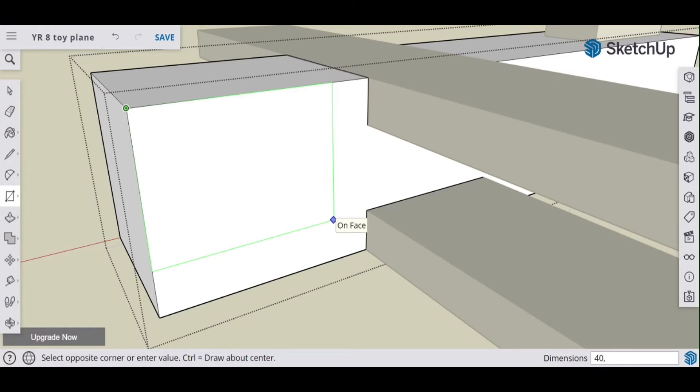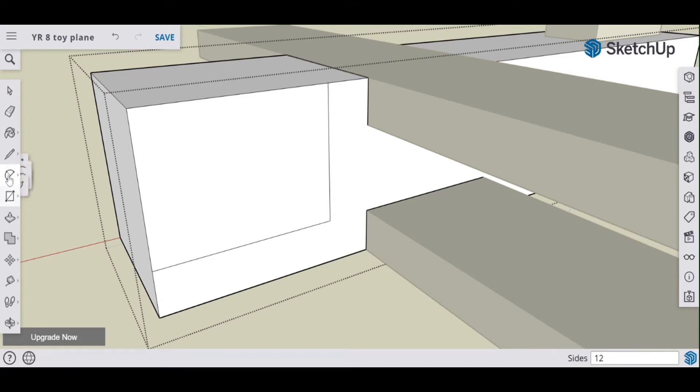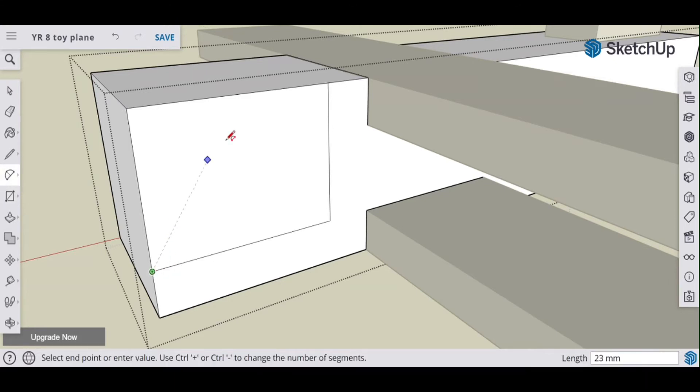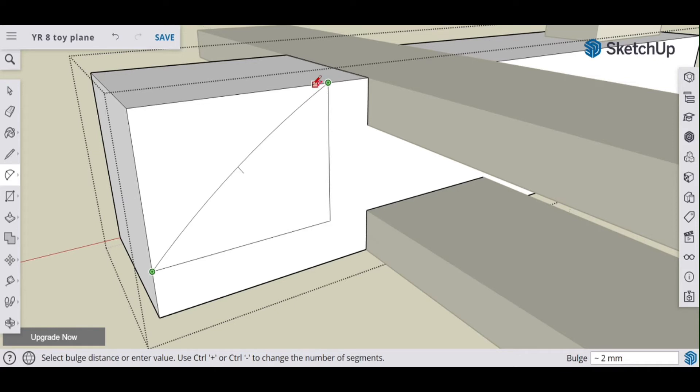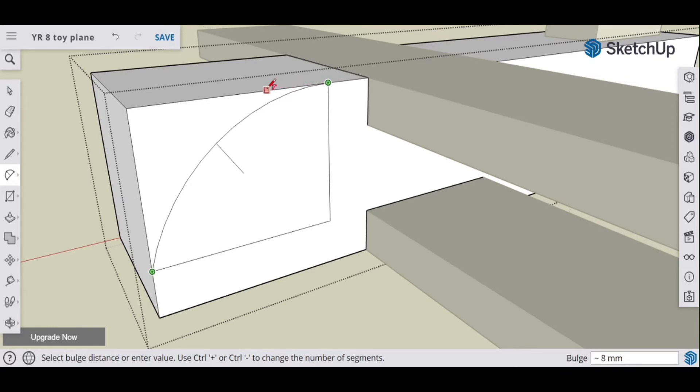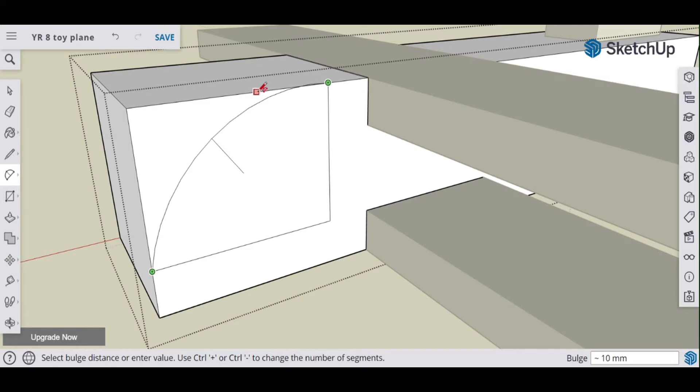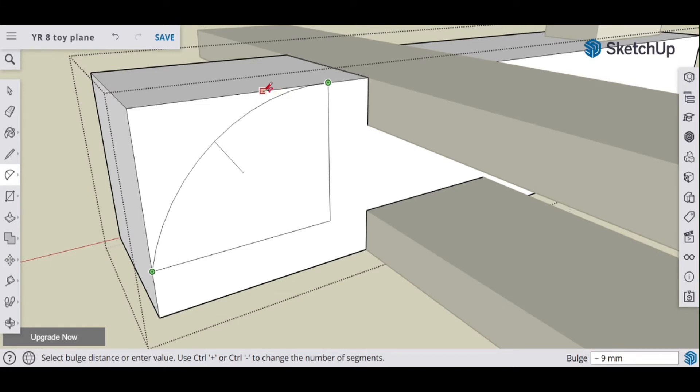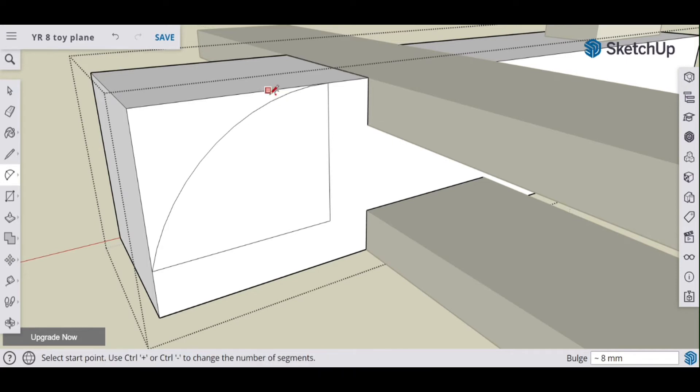And I'm going to do something like 40 comma 30, and then use my arc tool, click, click, and drag out.